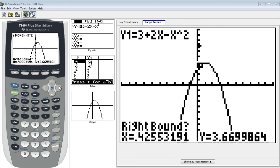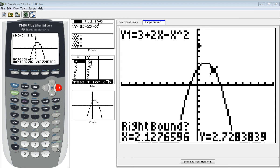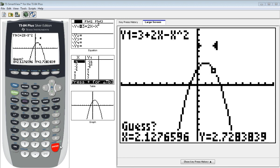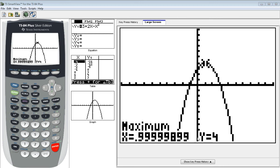I'm going to cursor back to the right. I'm going to hit enter again, and again, it gives me a guess, this time 2.12. That's fine. I'm going to go with their guess. I hit enter, and it shows right here. This is our location of our maximum value. We have to be smarter than the calculator in this case. Our maximum is occurring at x equals one, and the maximum value is four.